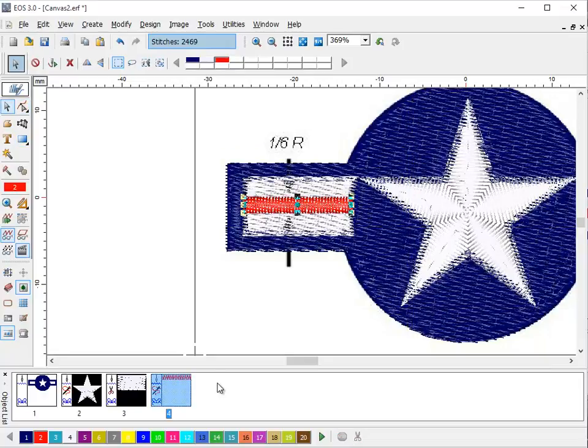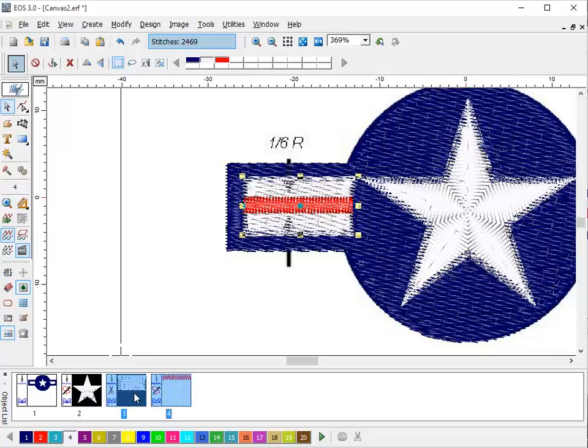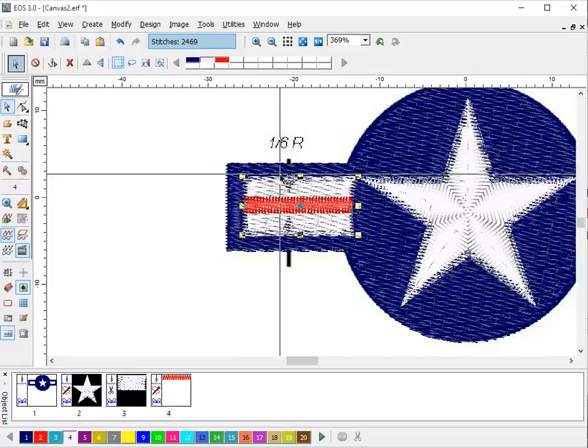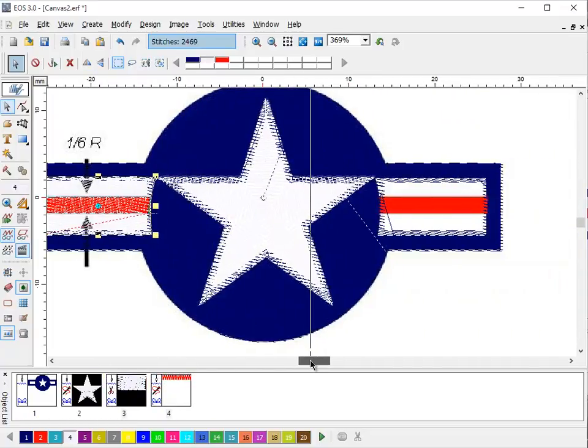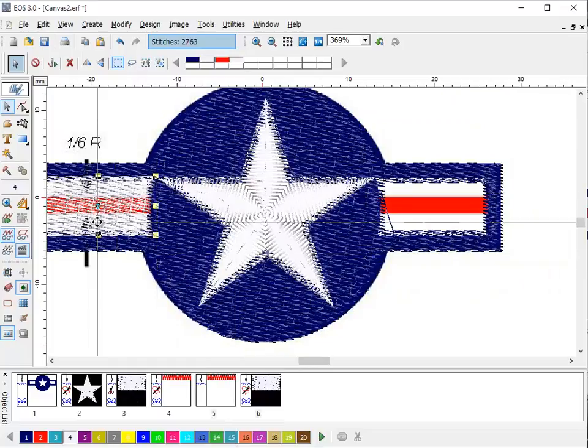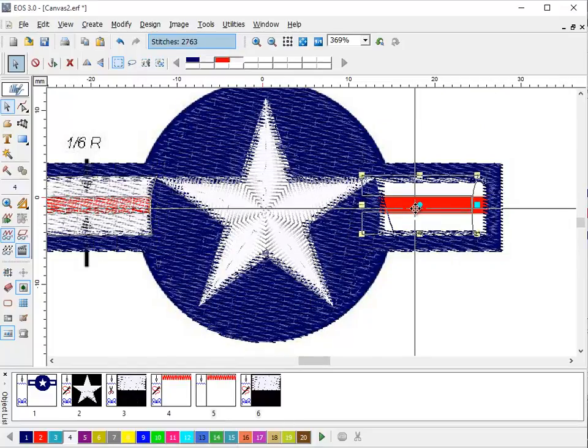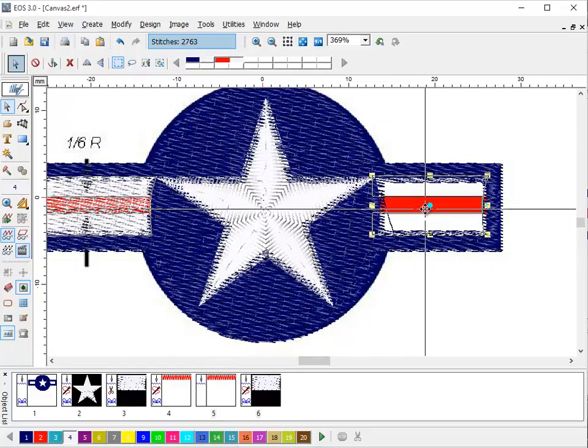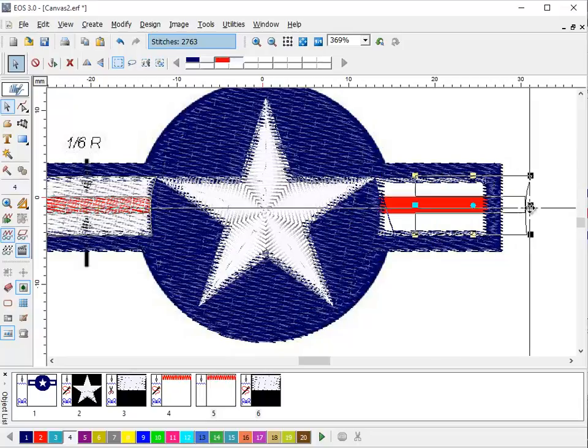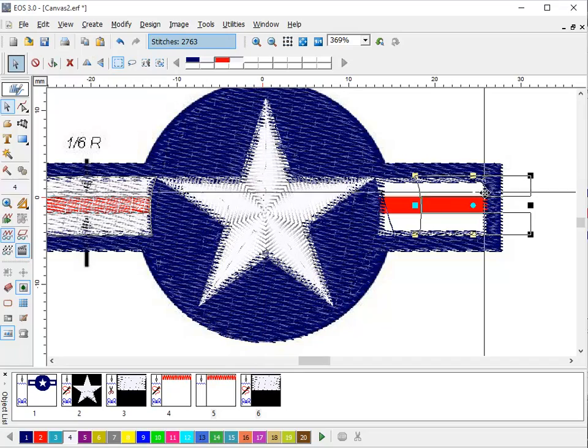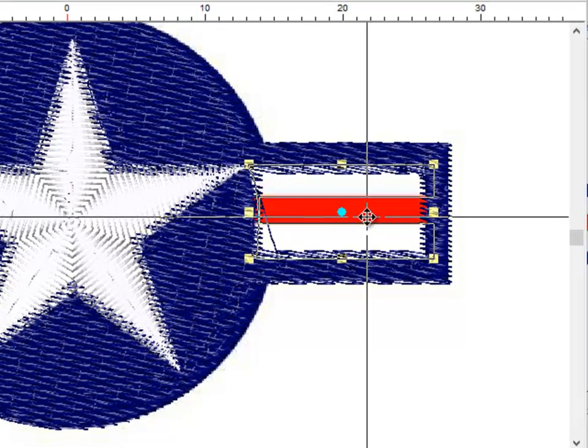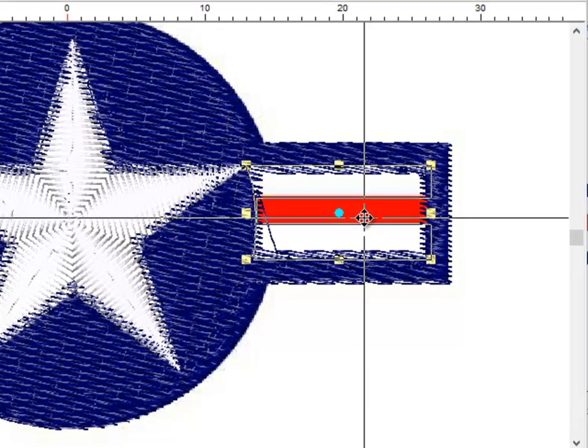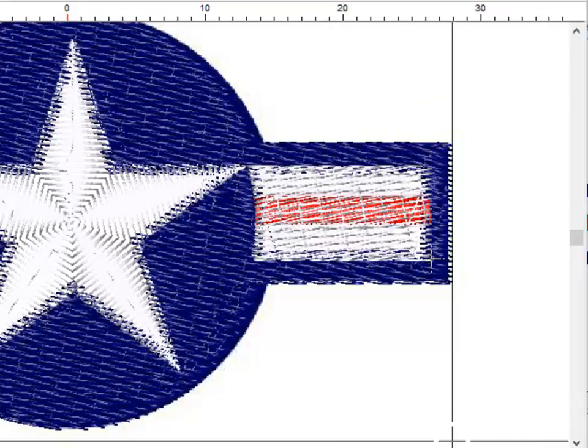We're going to select these two using the select tool. And we're going to say duplicate. Bring that over to here. And you notice that curved edge. We need to flip it so that it's on the inside. And we position it right where we want it. And apply it.